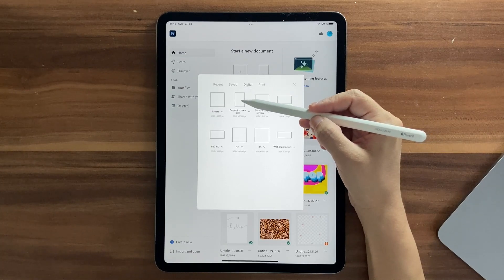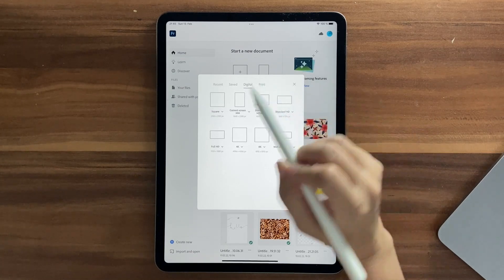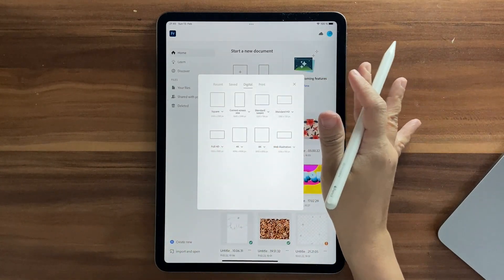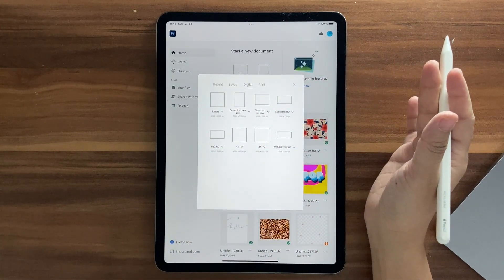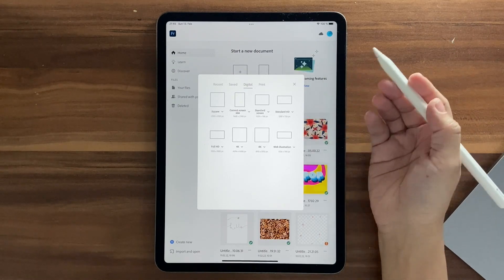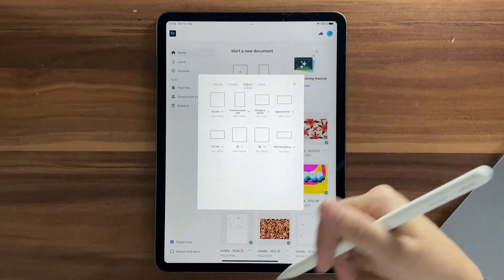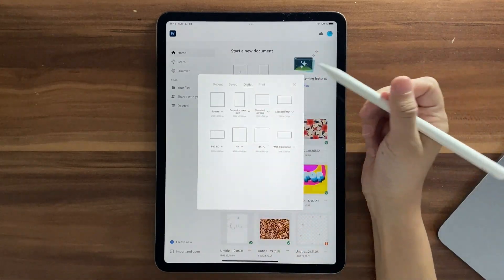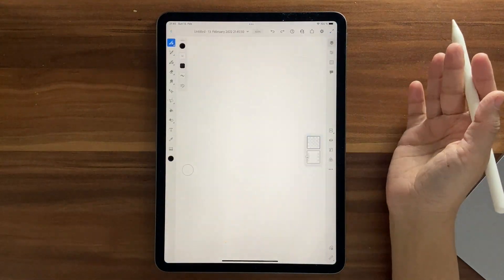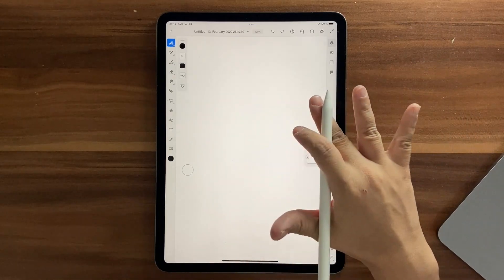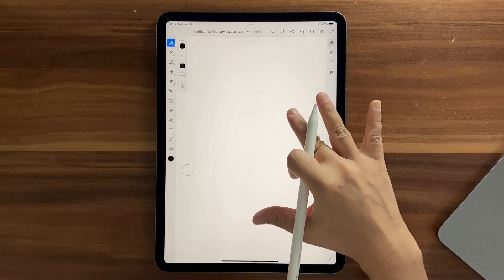Let's get started — click on Create New, go into Digital, and click on Current Screen Size. You can choose any file size you want for this illustration.